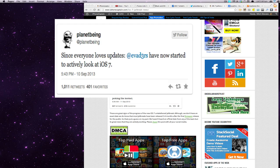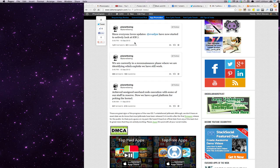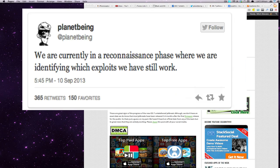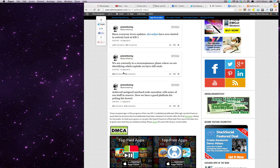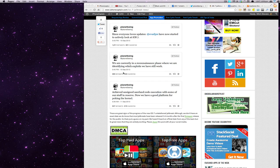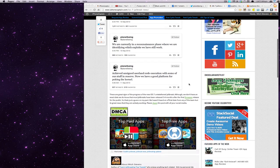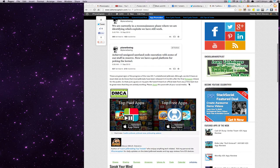And then at 5:45 he actually posted another one saying we are currently in a reconnaissance phase where we are identifying which exploits we still have that work. So apparently they have still some exploits that haven't been closed by Apple, hopefully that they'll be able to use.